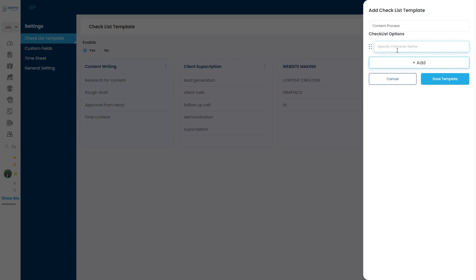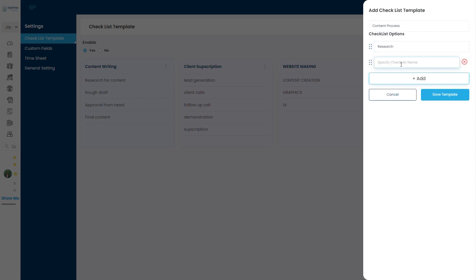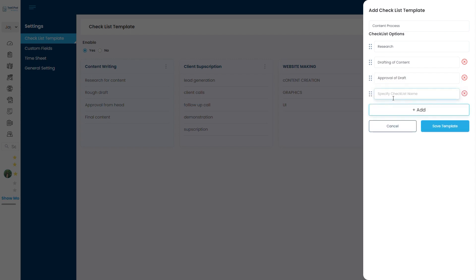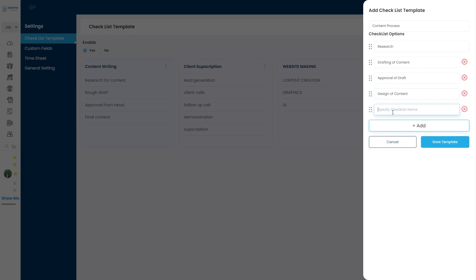So first I am adding research. Then I am adding drafting of content. After that I am keeping one more as approval of draft. Then I am keeping design of content. And last process, that is final content.